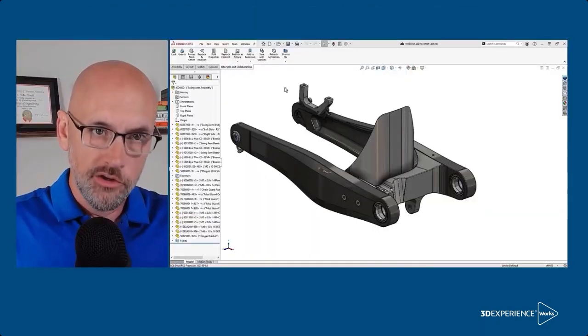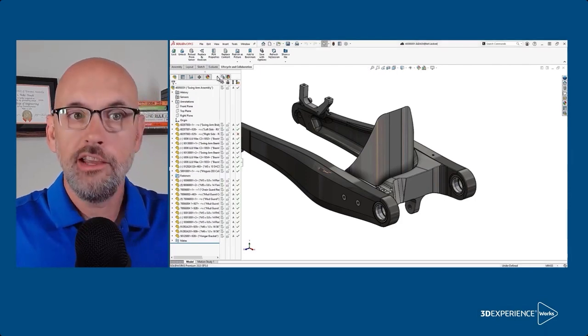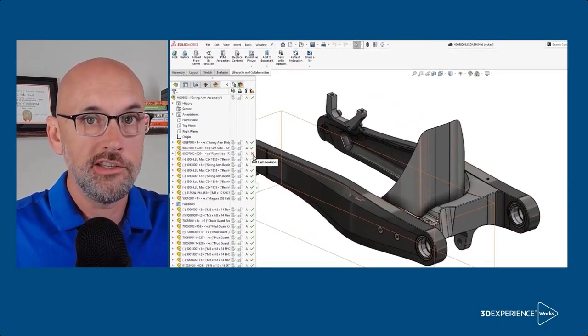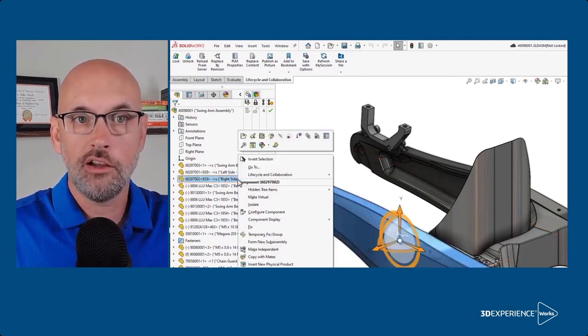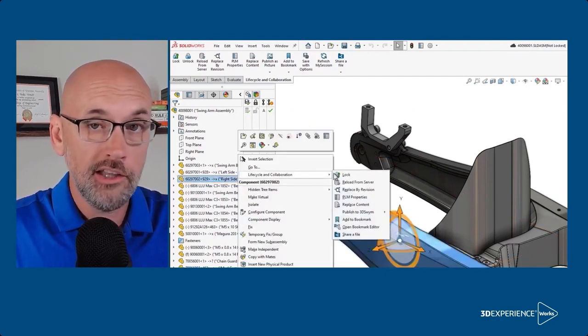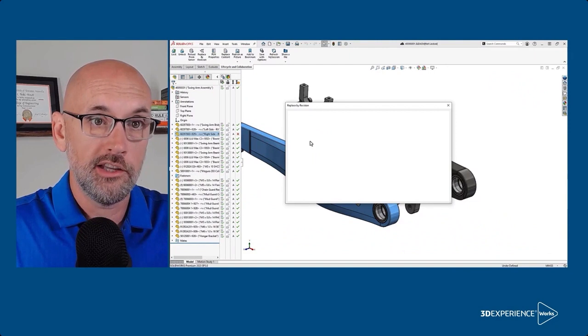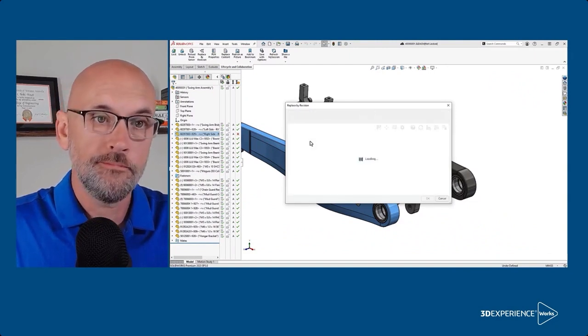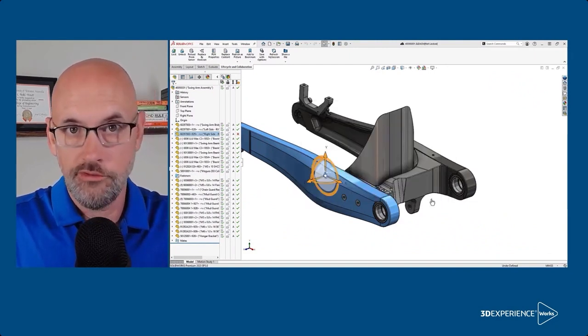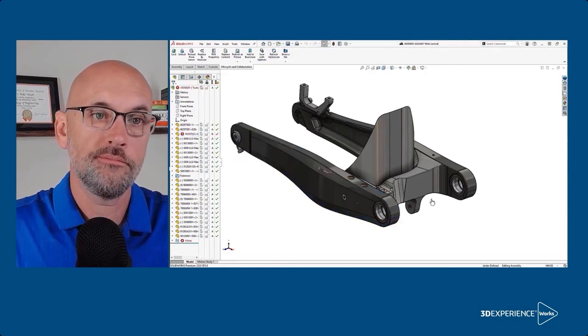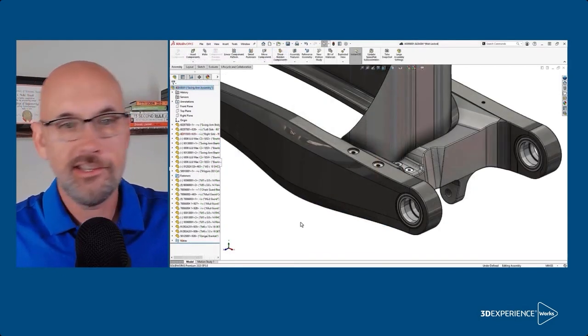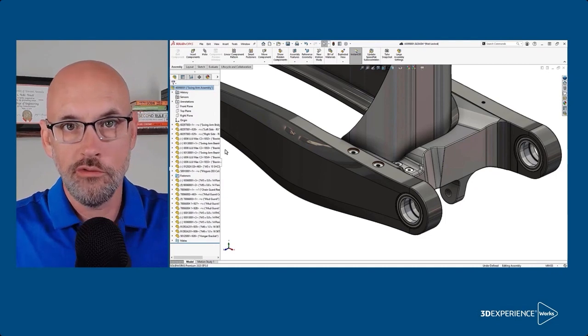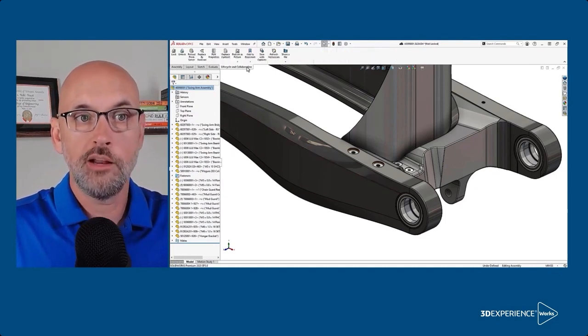So what happens in an assembly when you've got a component that's been updated and revised? Here's the assembly that uses that arm and it's easy to see in the feature manager that this is not the latest revision. Let's right click on the component, go to life cycle and collaboration and then select replace by revision. We can choose specifically which revision to use. Now there are of course some mates that need to be repaired since we moved the holes.